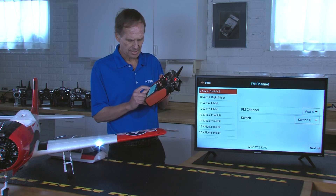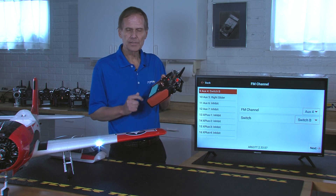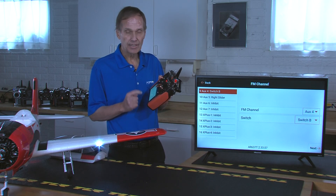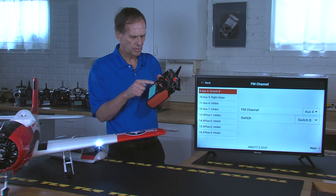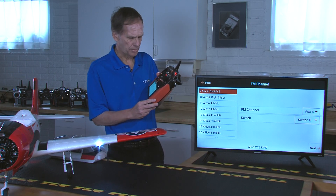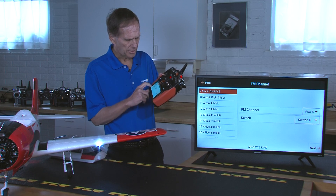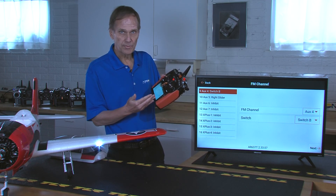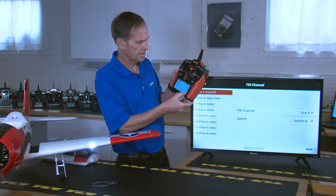A second way to do this: it says FM channel and switch, so you can select both the flight mode channel and switch from this screen. If you haven't already assigned a channel, you can assign it right here. On the right-hand side of the screen there's a monitor showing the various channels available, so you'll know what's free to use. Then hit next.